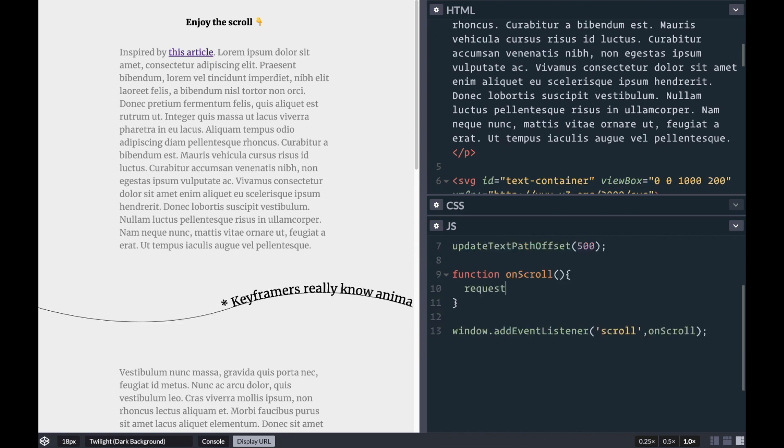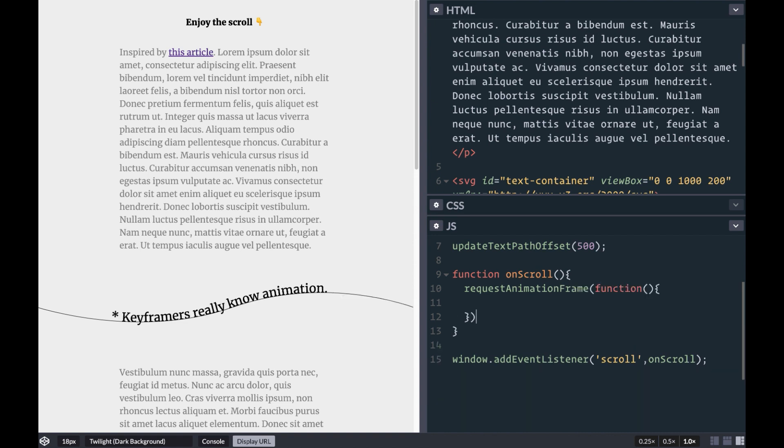Performance can be an issue because this function will get called a lot when the user is actively scrolling, so let's wrap our update code in requestAnimationFrame. This helps ensure we're only updating the page when the browser is rendering a new frame, which should prevent our animation from being jerky.